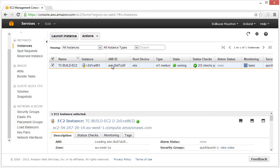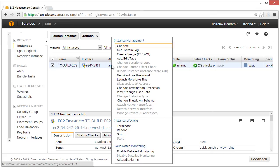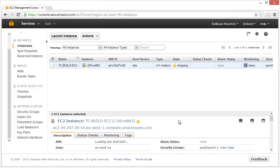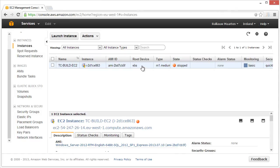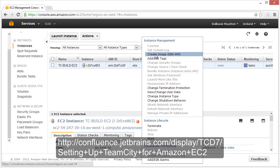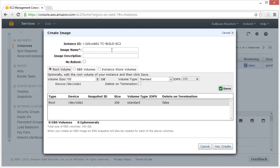We can stop our EC2 image and extract an image of it, a so-called AMI. This AMI, or Amazon image, will serve as a template for our build machine. Later on, TeamCity will use this image to spin up new build agent instances.